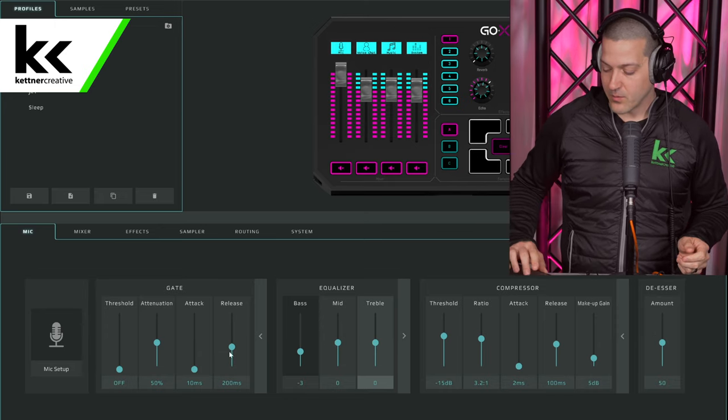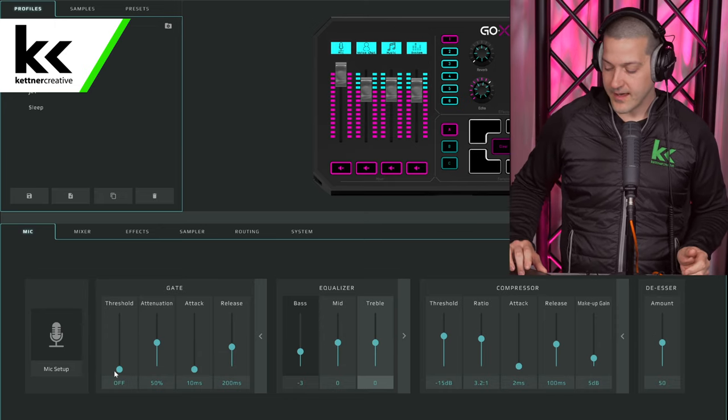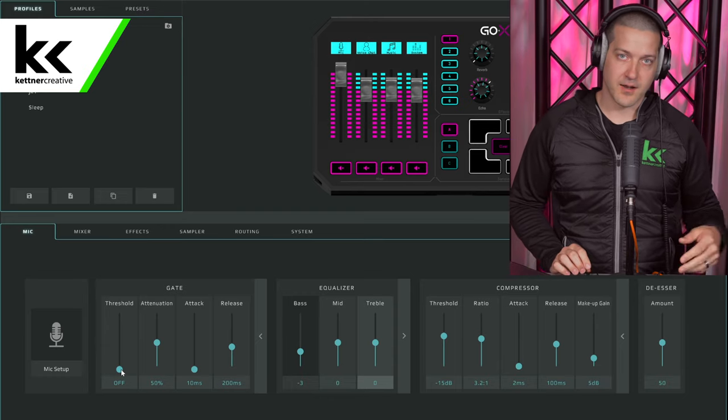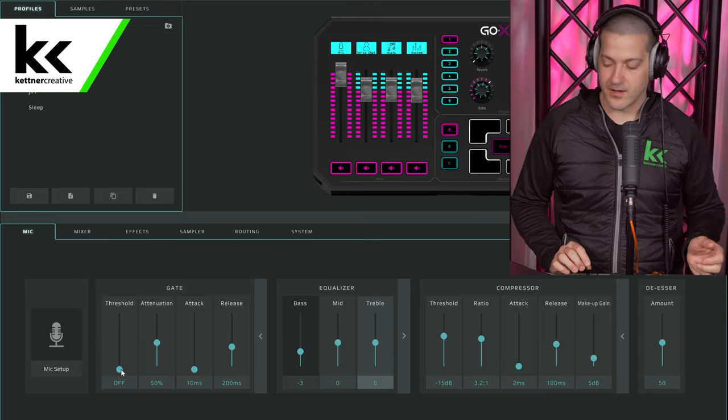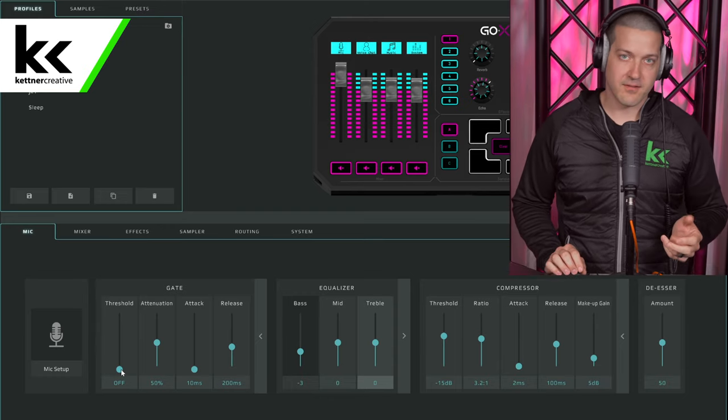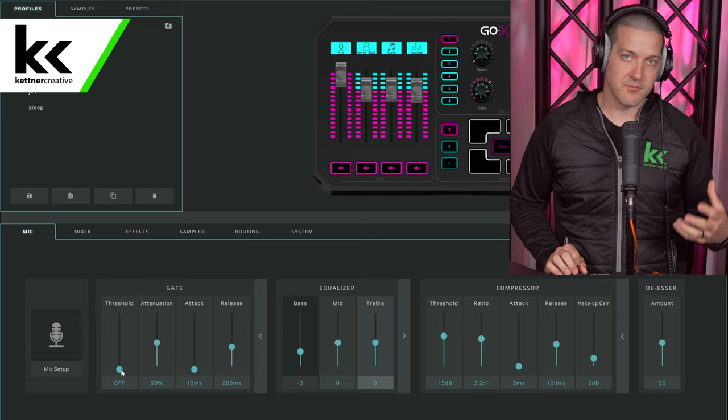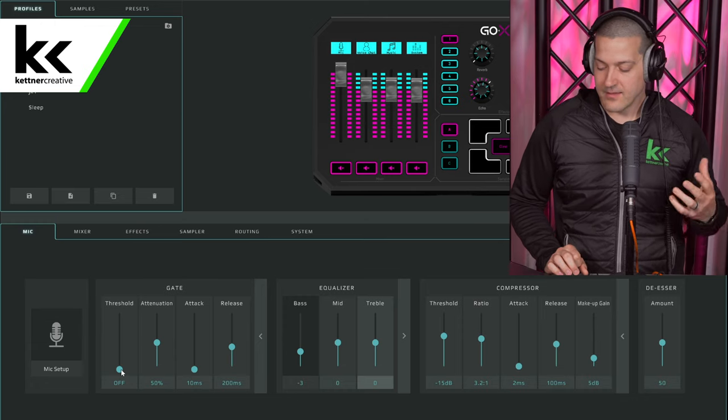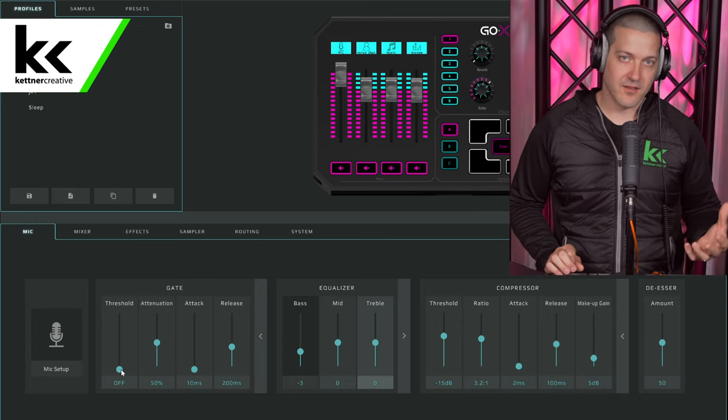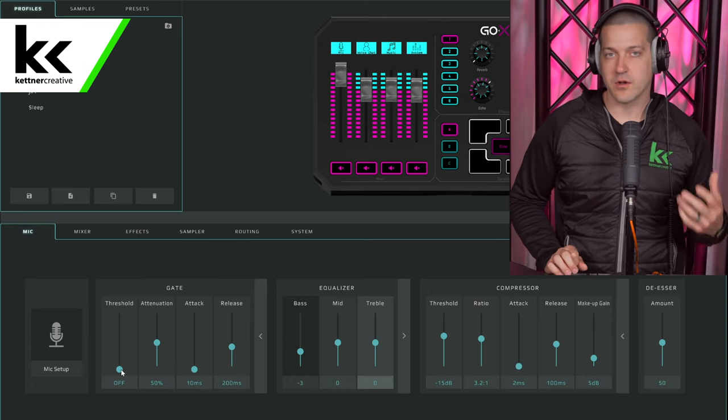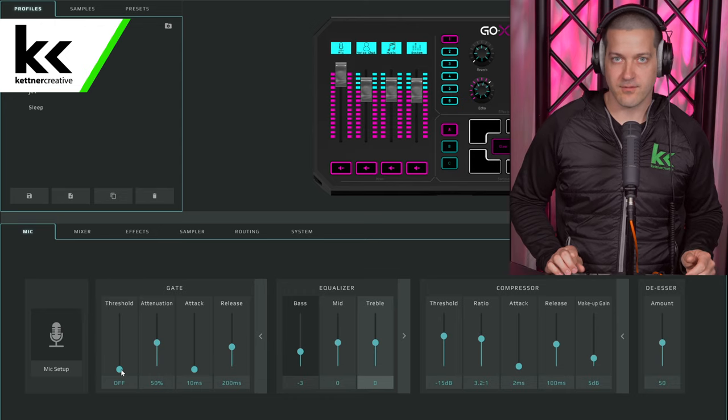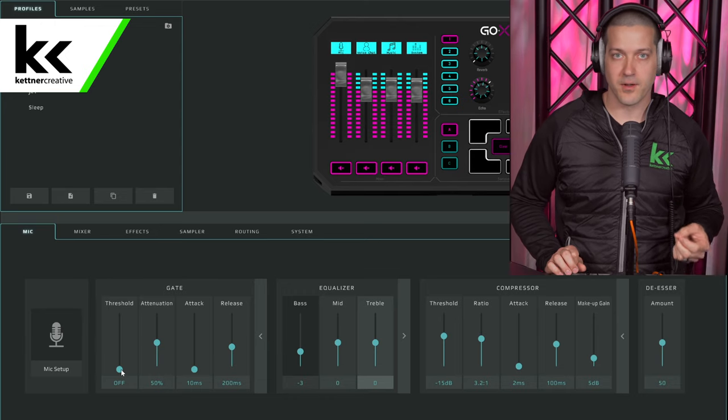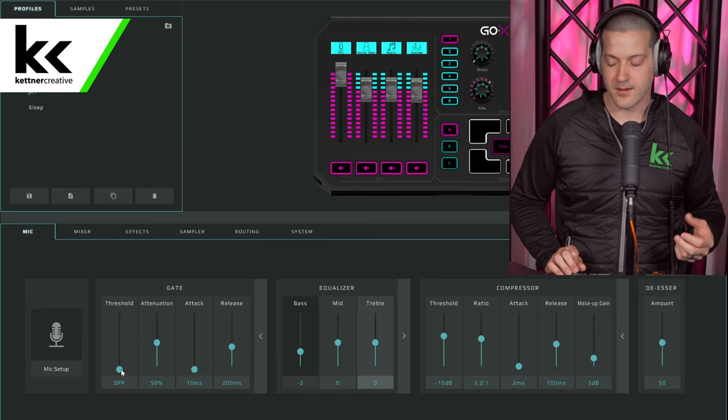Once again, with the noise gate, I'm going to leave it off because I don't recommend it for talking head videos like this one. But if you must use one because of background noise issues, somewhere around minus 55 to minus 50, I wouldn't go more aggressive than that. You want it to easily open when you're speaking.